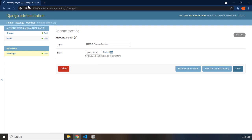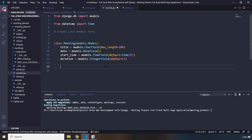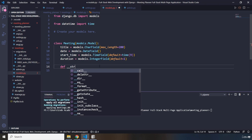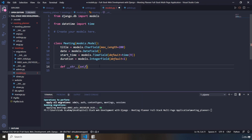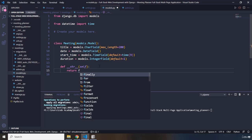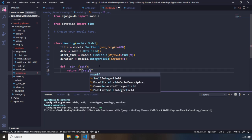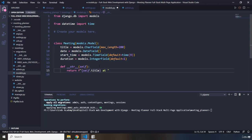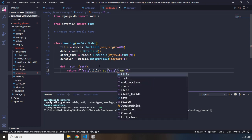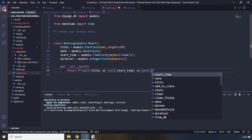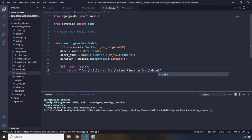There is one more thing I would like to add. Because the server is not running it's going to say unable to connect, but I want to add a string representation as well. Instead of seeing 'meeting object 1', I just want to provide a string representation that says the title of the meeting, meeting at some time on some date. So I'm going to say def __str__(self), and we'll use a formatted string. First I'm going to say self.title — it's going to grab the title of the meeting — then 'at' self.start_time, and self.date.